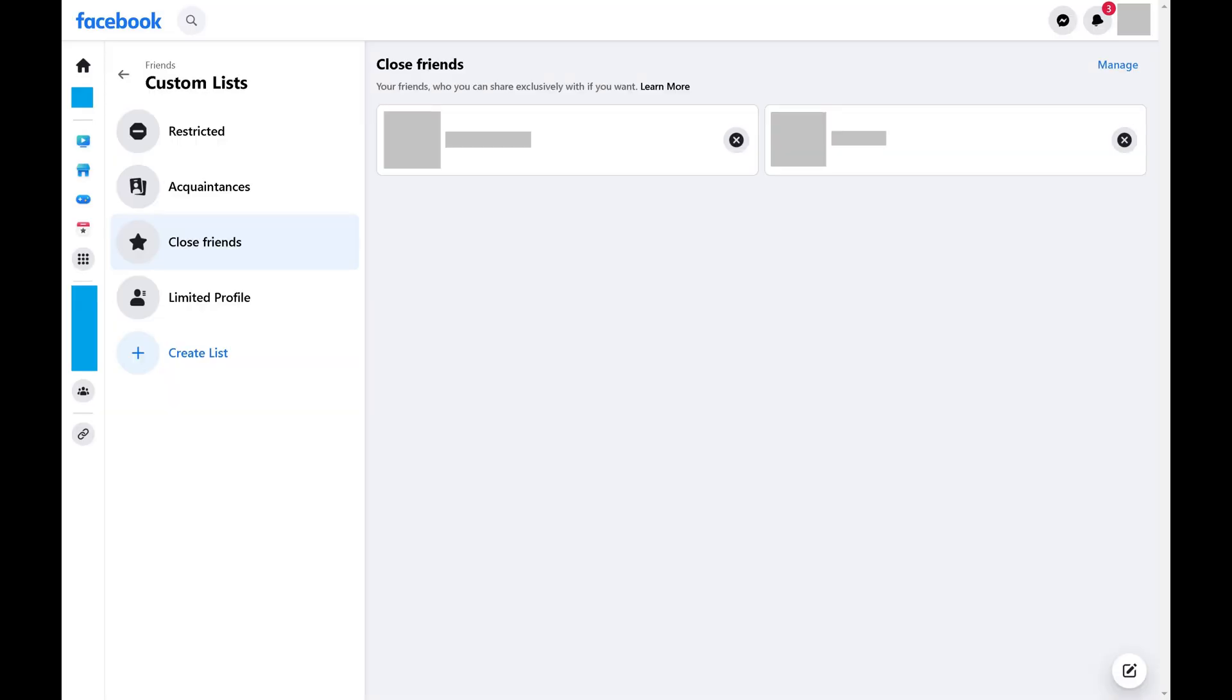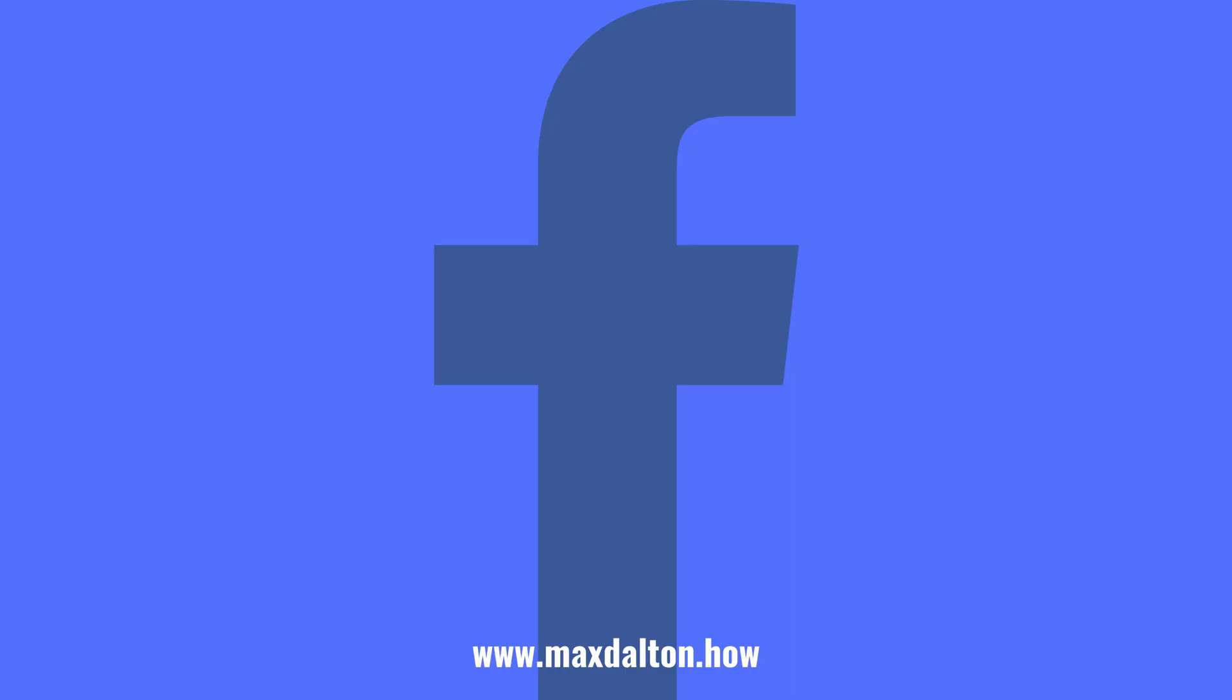You'll be routed back to the Close Friends screen where you'll see anyone you added now displayed in your Facebook Close Friends list.